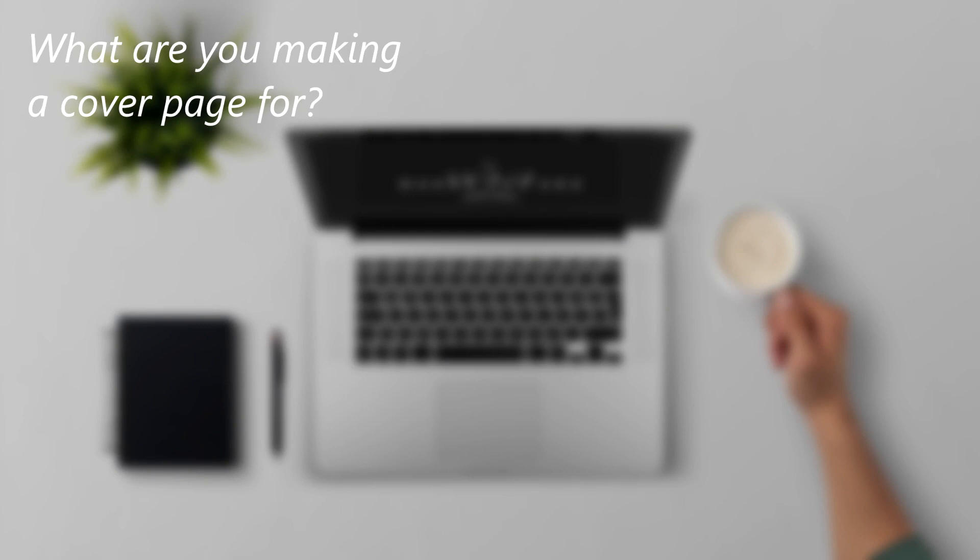This has been a HowTech Video Tutorial. Please like, subscribe, comment, and thank you for watching.